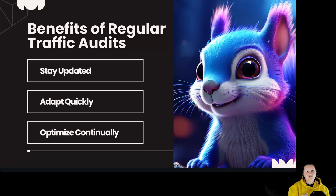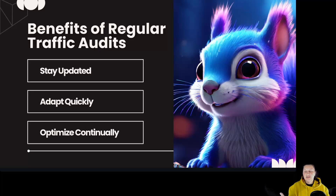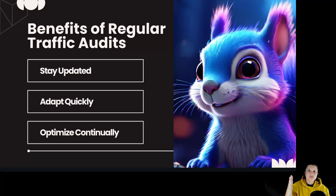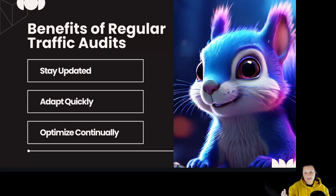Benefits of regular traffic audits: stay updated — keep track of changes in traffic patterns. Adapt quickly — respond to new trends and shifts in user behavior. Optimize continually — regular audits are essential. They help you stay updated with the latest traffic trends and allow you to adapt your strategy quickly, ensuring continual growth.